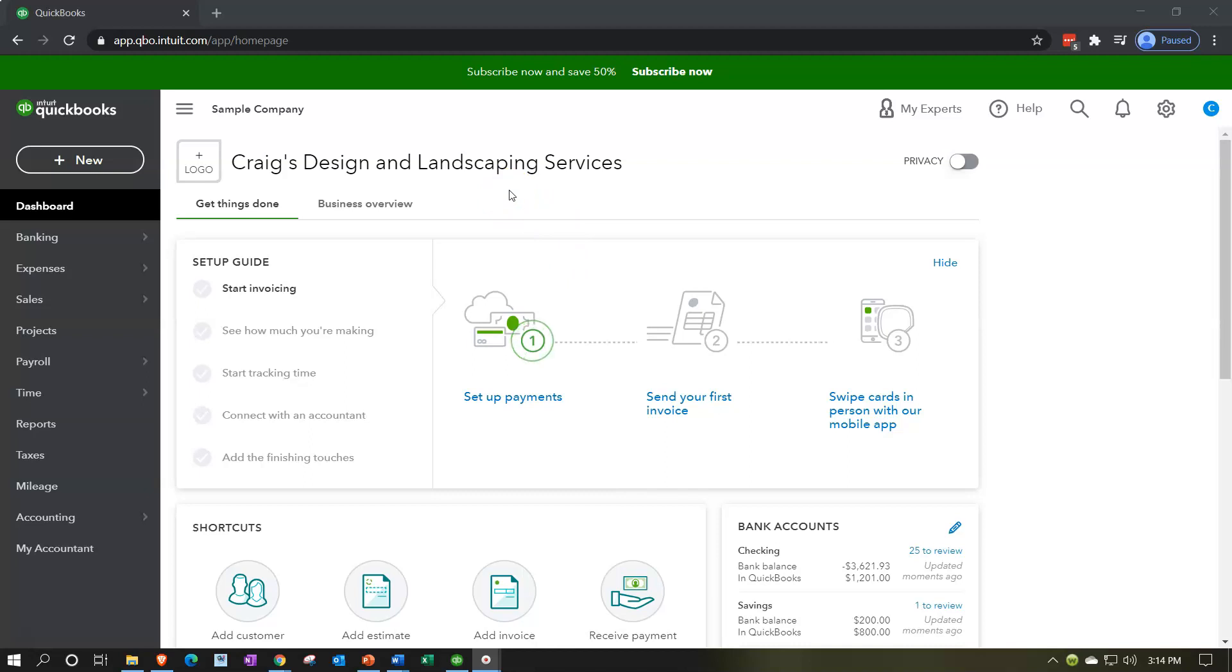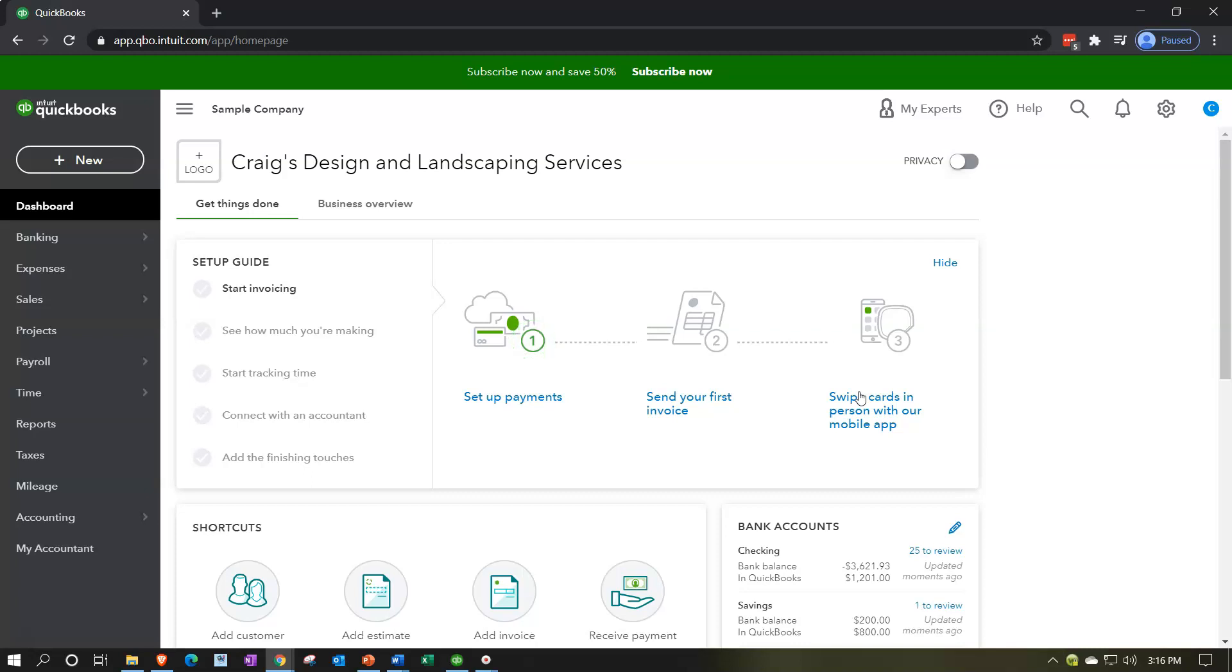We want to touch in on the preferences or account settings because when you set up a new company file, this is often one area that you're going to zoom in on towards the beginning of the setup process. If you're going to work for another company that already has the file set up, then you're kind of locked into the preferences that they will be having there.